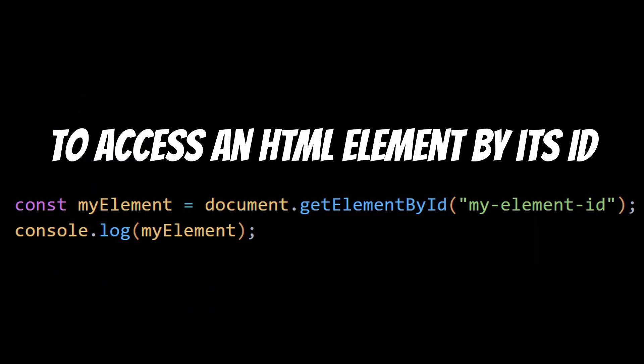For example, to access an HTML element by its ID, you can use the document.getElementById method. This will log the HTML element with the ID MyElementId to the console.